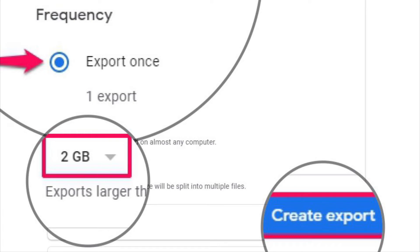Now you'll be able to select the delivery method. By default, you'll get a download link to your Gmail data via email. In addition, you can choose the maximum size for the downloadable file, after which it will be split into multiple files.